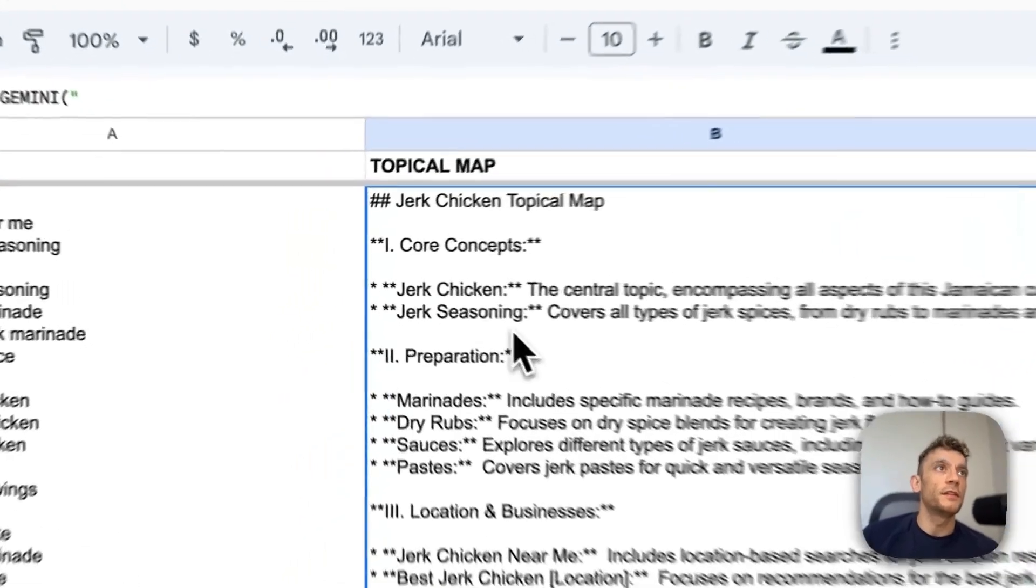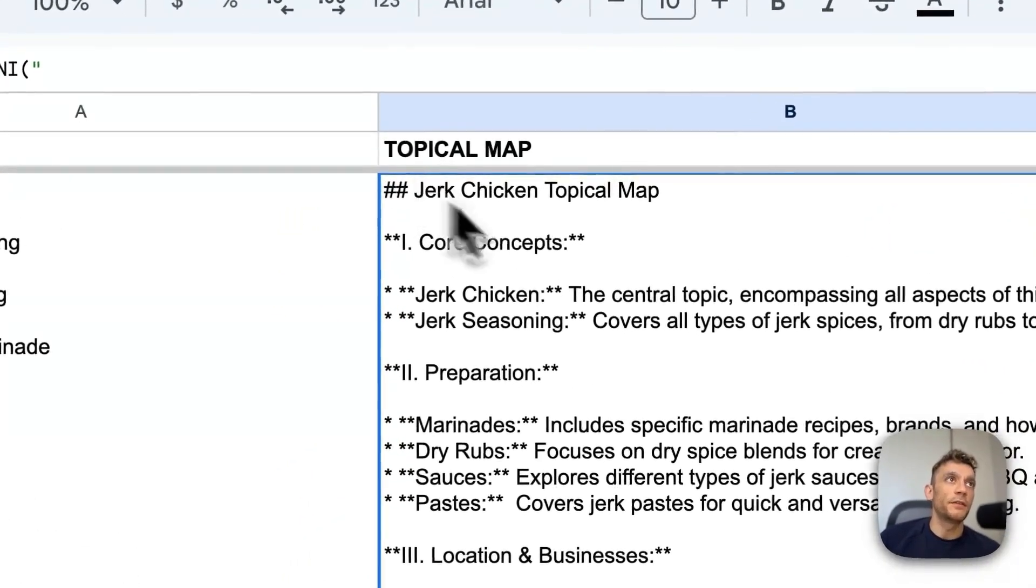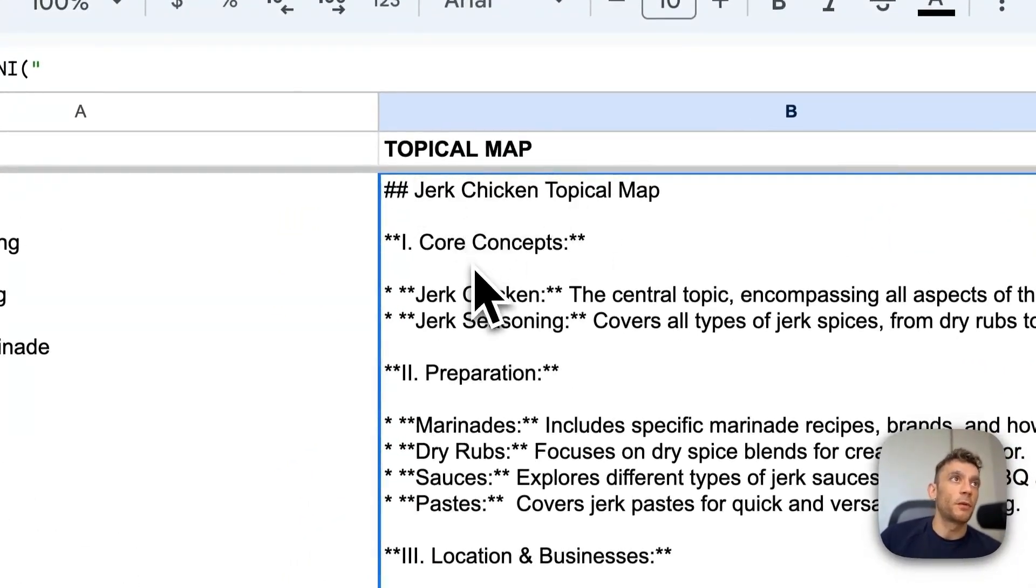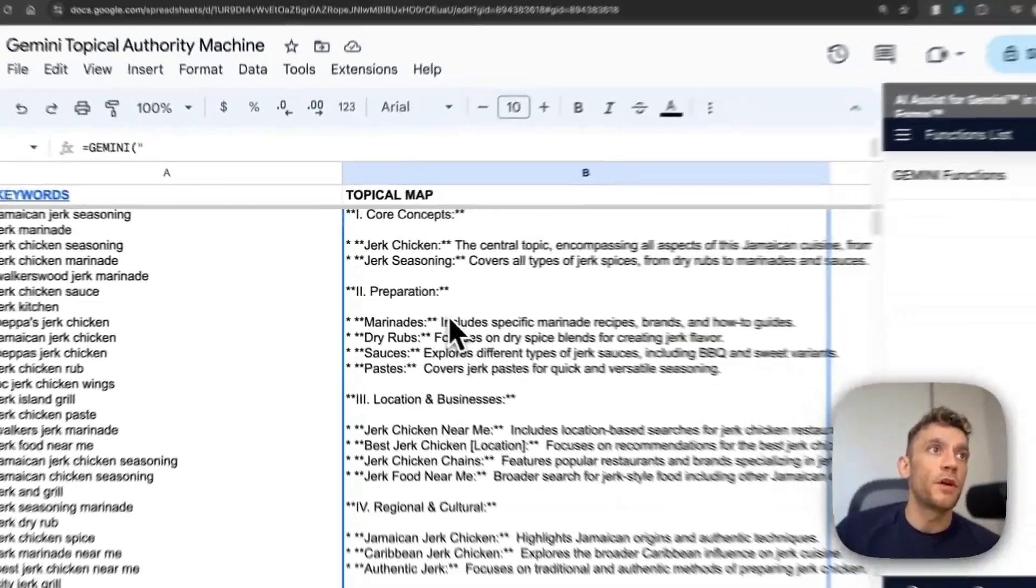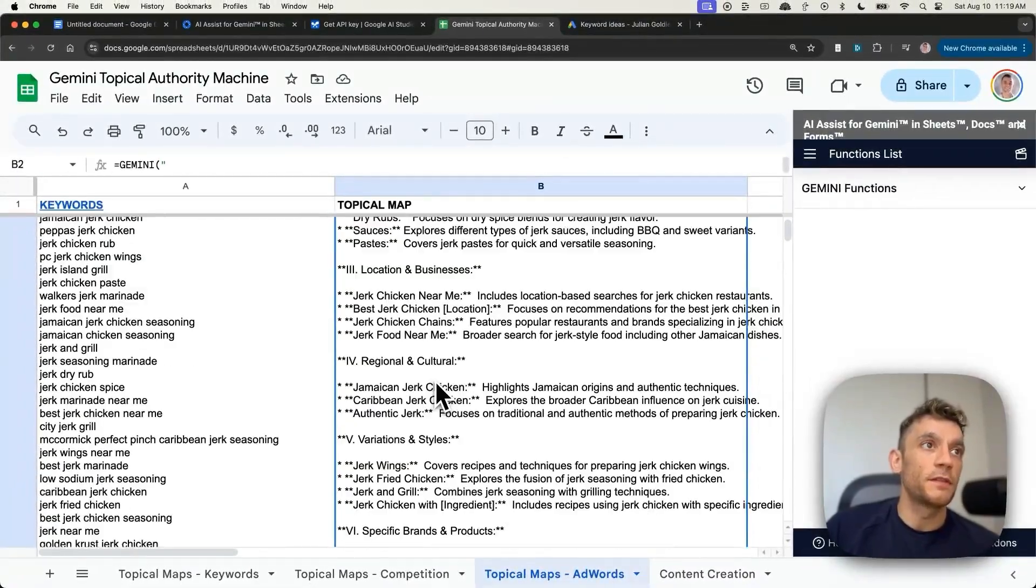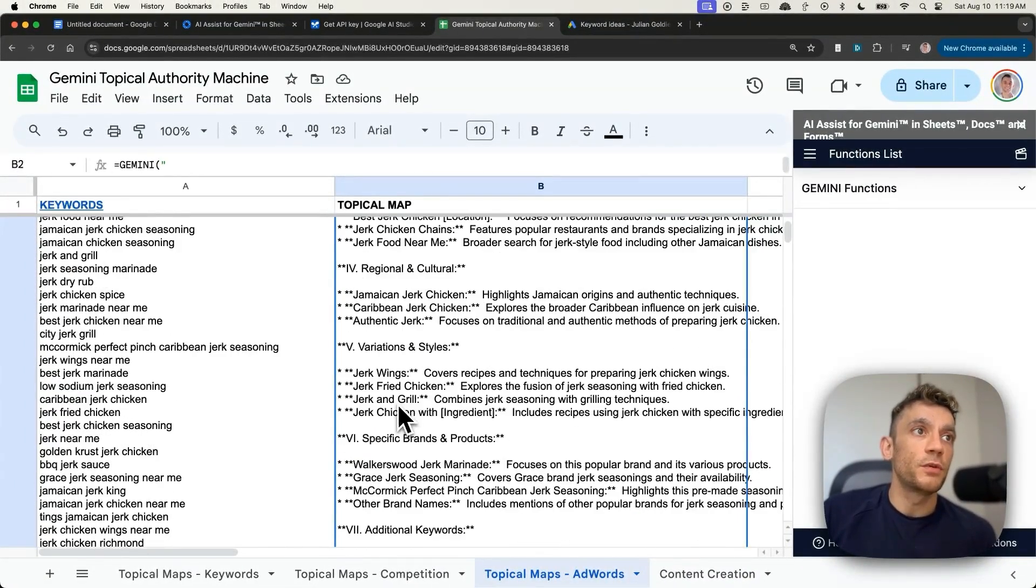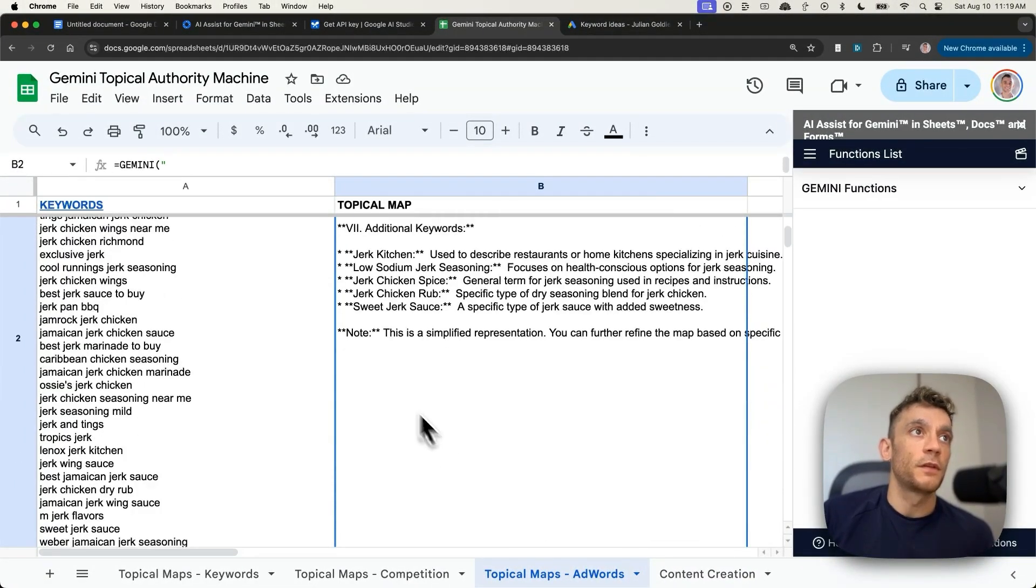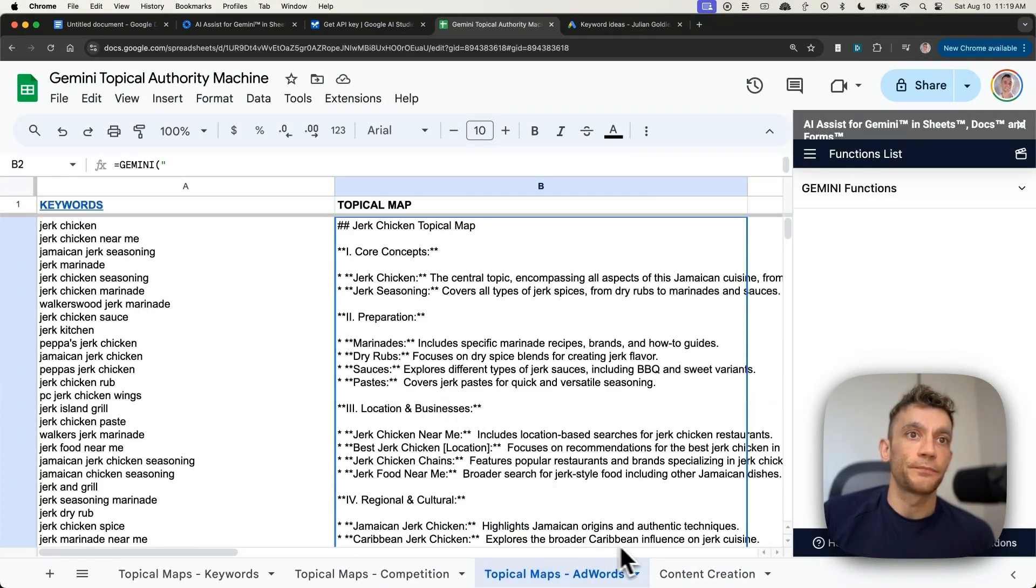Pretty nice if you ask me. And so you can see it's generated the jerk chicken topical map. We've got, for example, preparation, location and businesses, regional and cultural, variations and styles, etc.